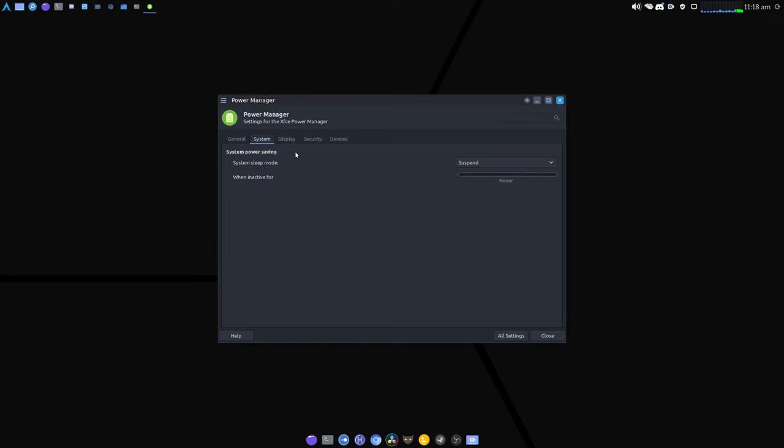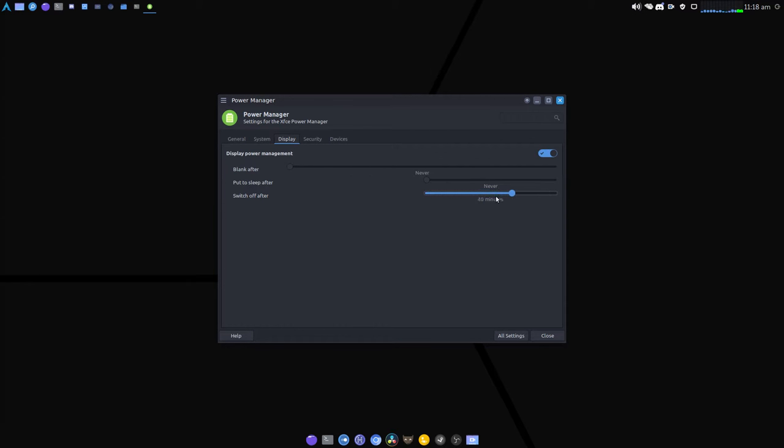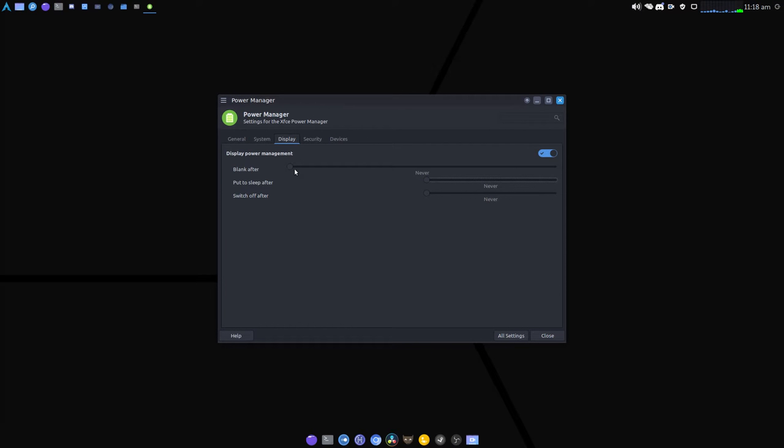And then on the display tab, you make sure all three of these, you have to have that enabled, all three of these say never. Just slide them all the way to the left and then turn that off.